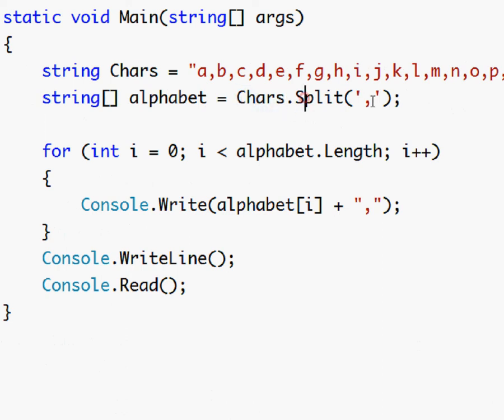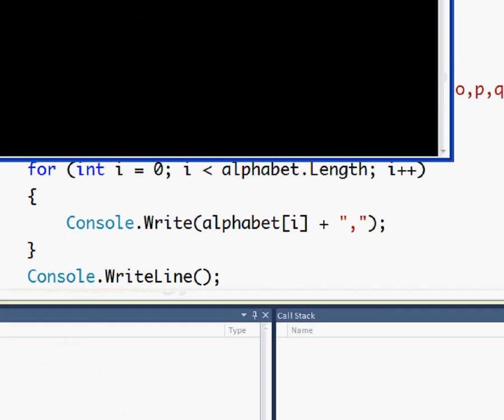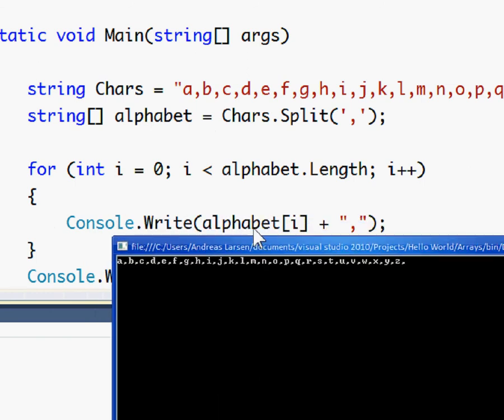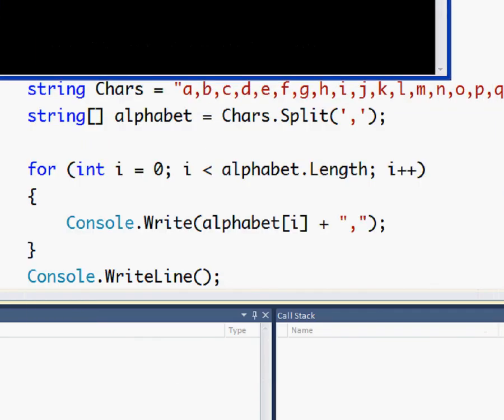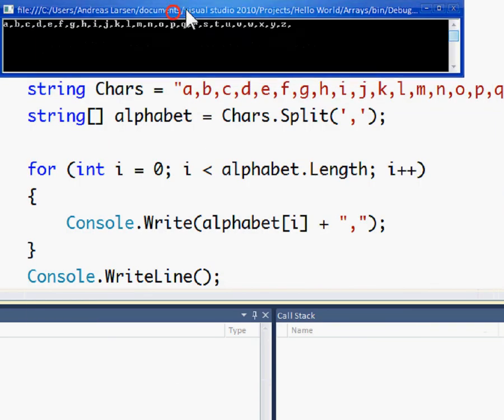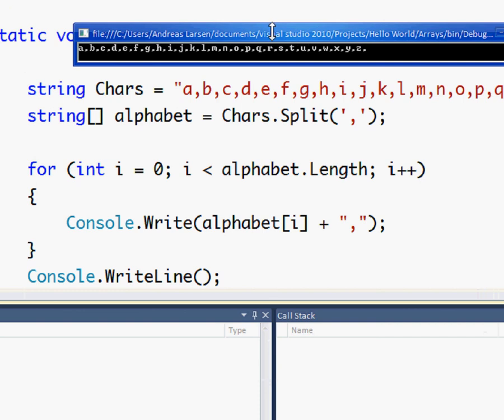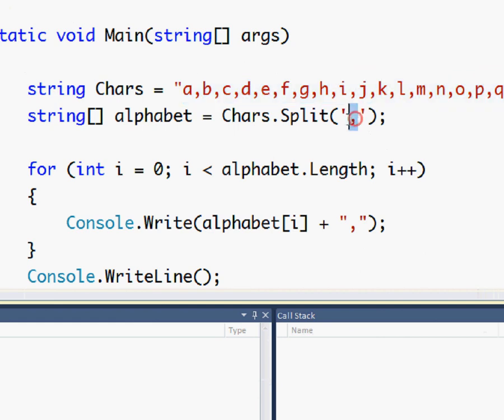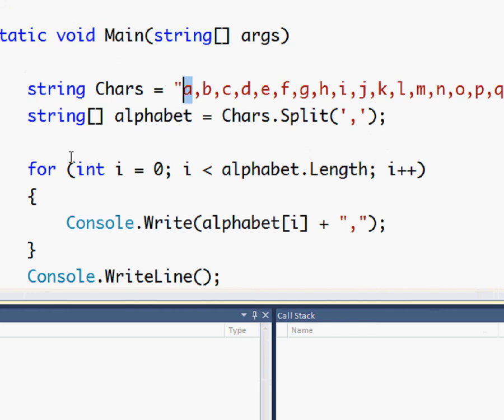But yeah so if you'll see now if we run the program we get the same results but now it takes first this entire string and then takes first it looks for the first comma, then it takes what's before that and puts in the first element of the array and next all the way up like so. So yeah you could do that if you wanted.